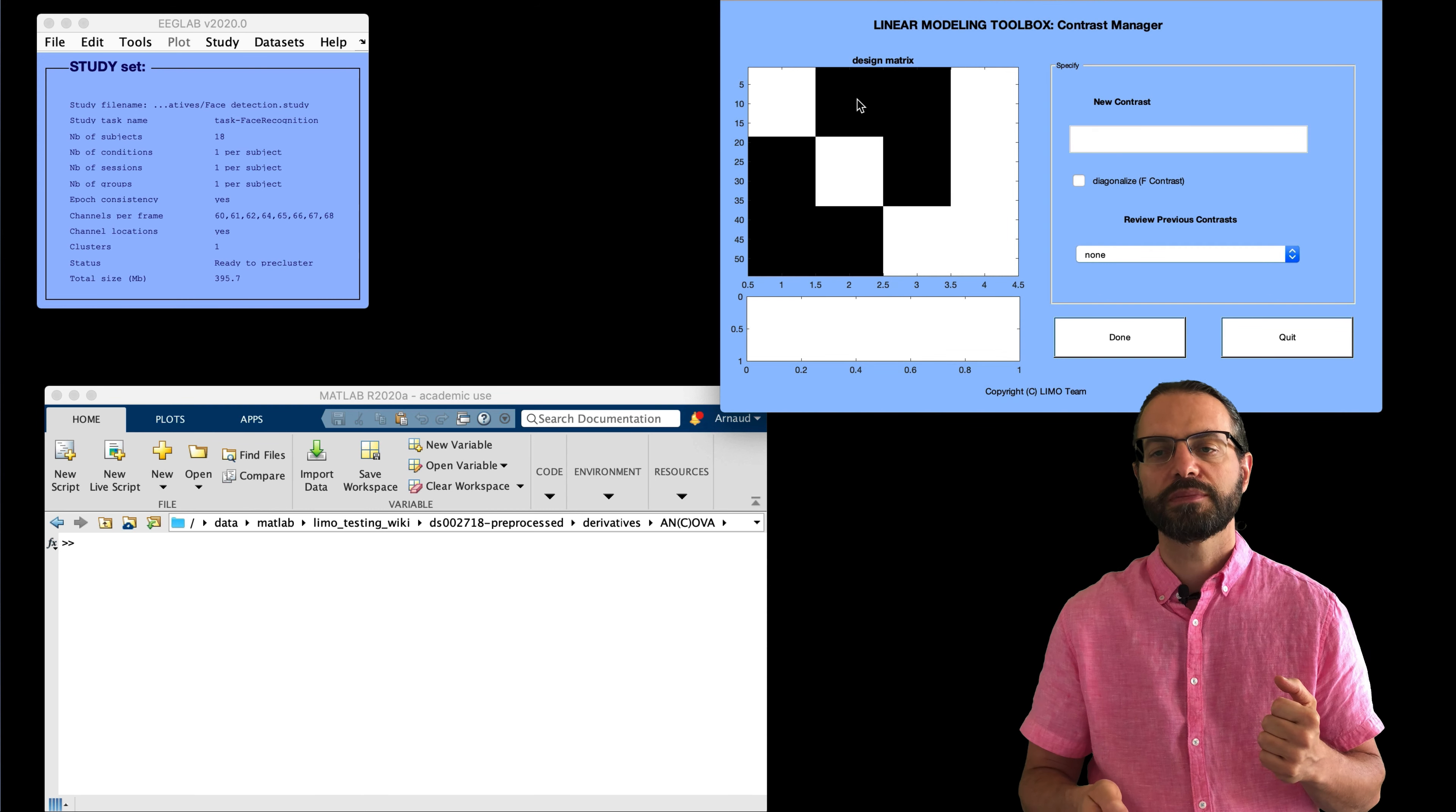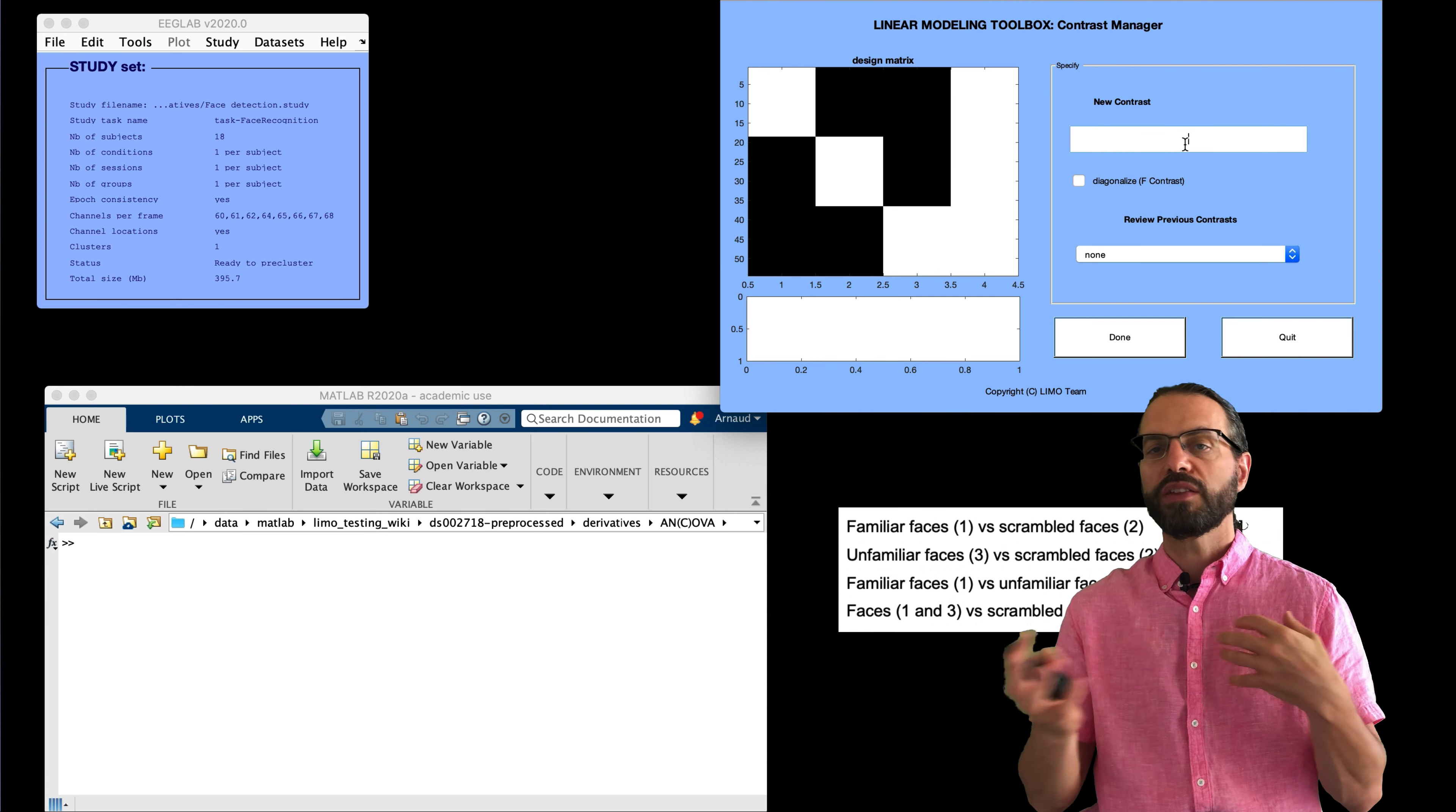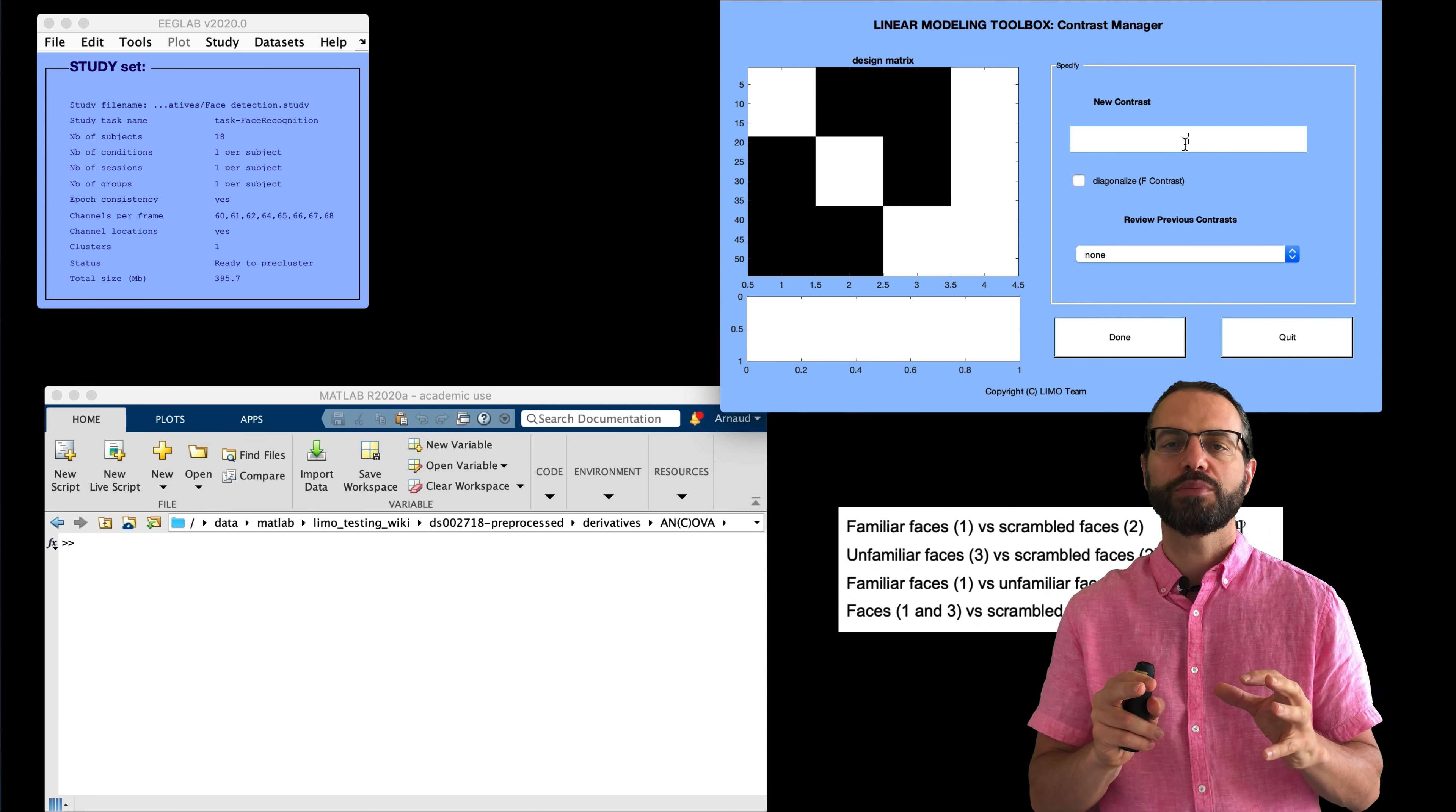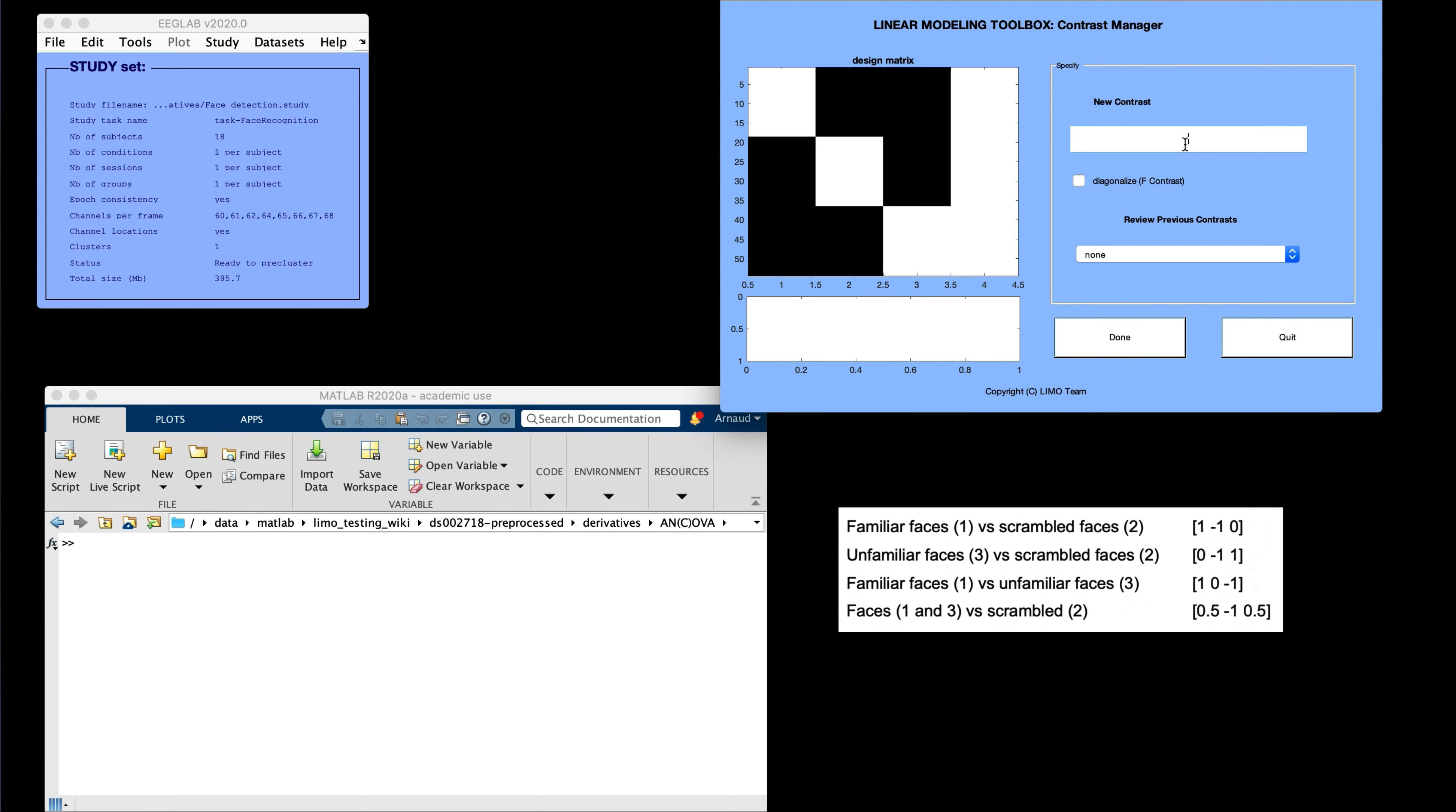Now we're going to look at contrasts. So to look at contrasts, we have to first load a LIMO matrix. So now we loaded a LIMO matrix. And at this stage, the ANOVA results tell us where and when those conditions differ. To check which conditions differ from the others, post-hoc contrasts can be performed between pairs of conditions.